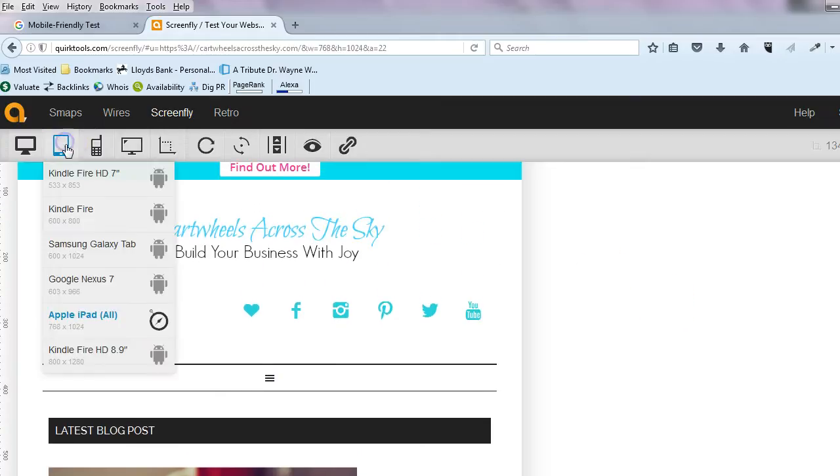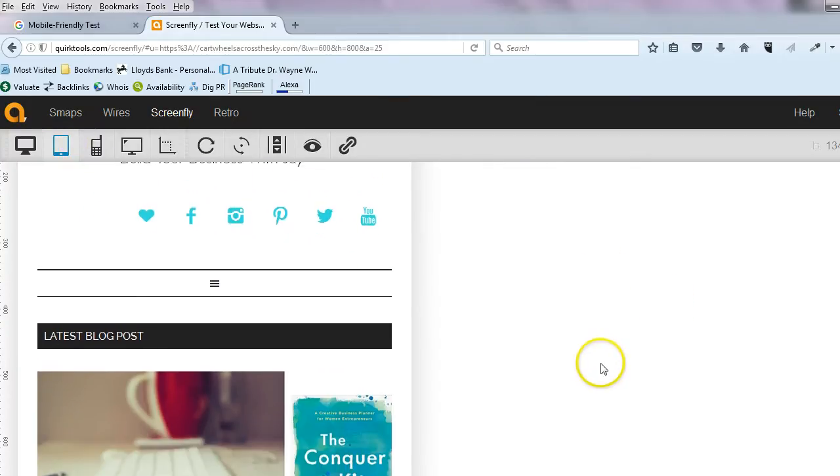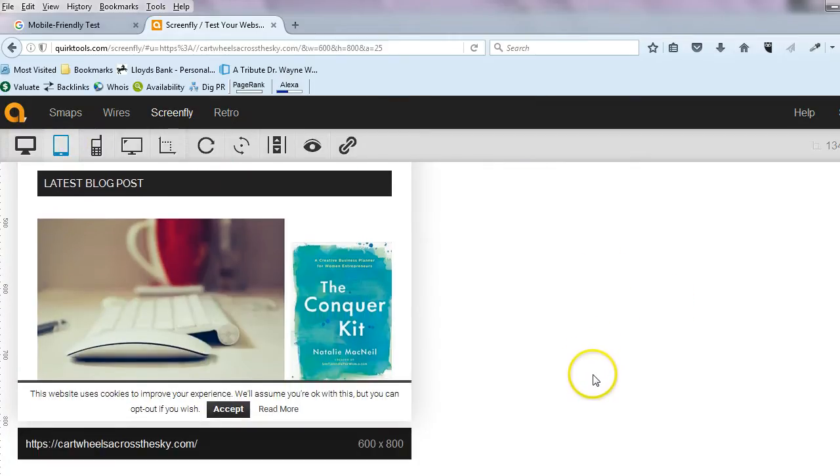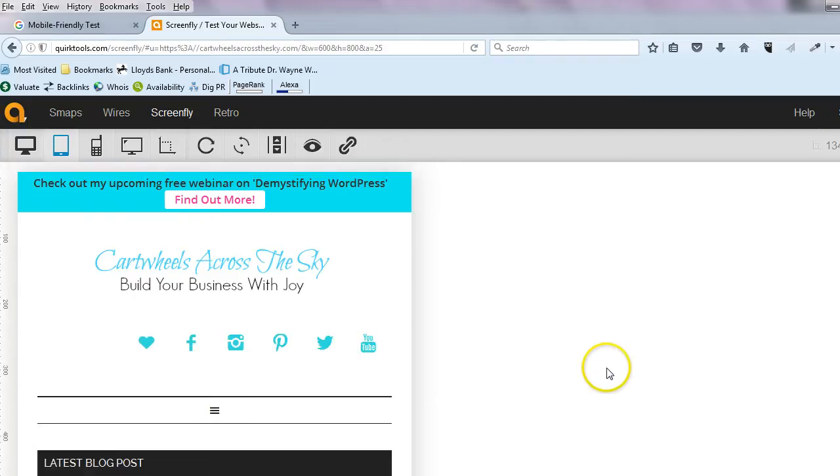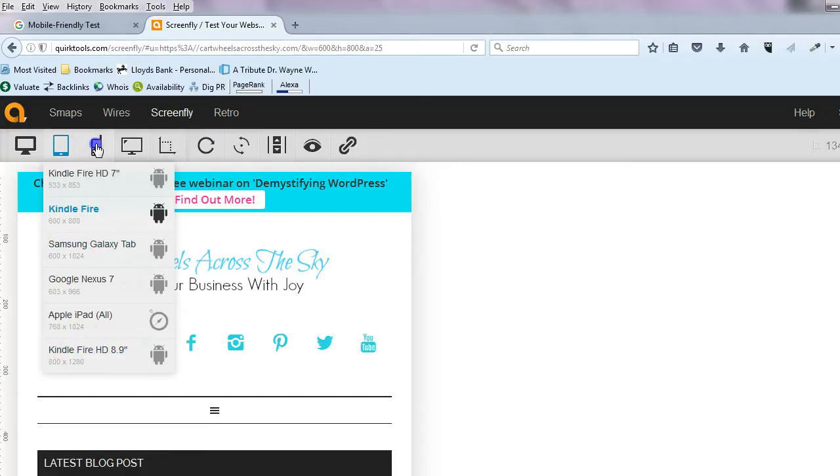Now within this section, you could also look on things like Kindle Fire—obviously a bit smaller, but you can see it still is okay, it's still readable. There's a few other options in there, so have a look through Samsung, etc.